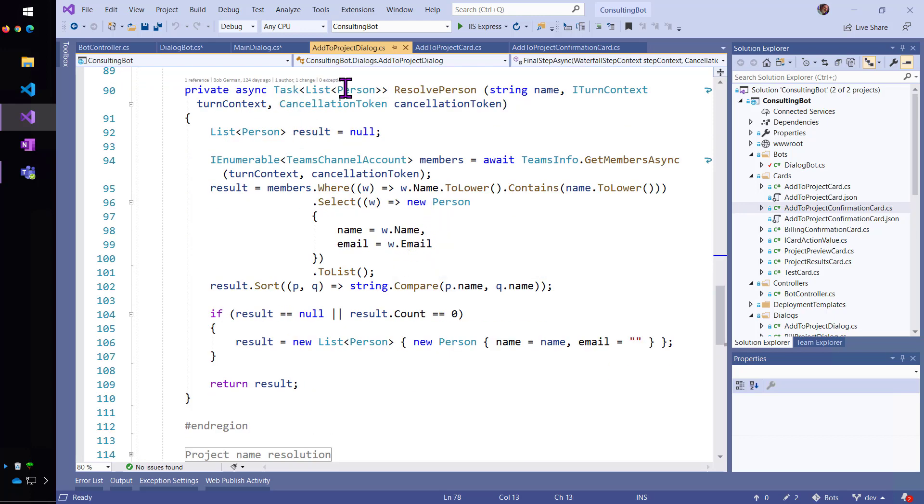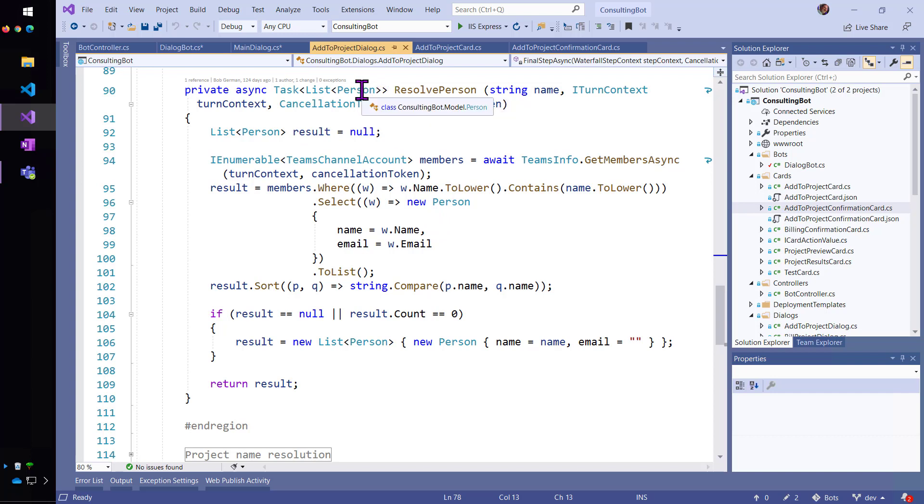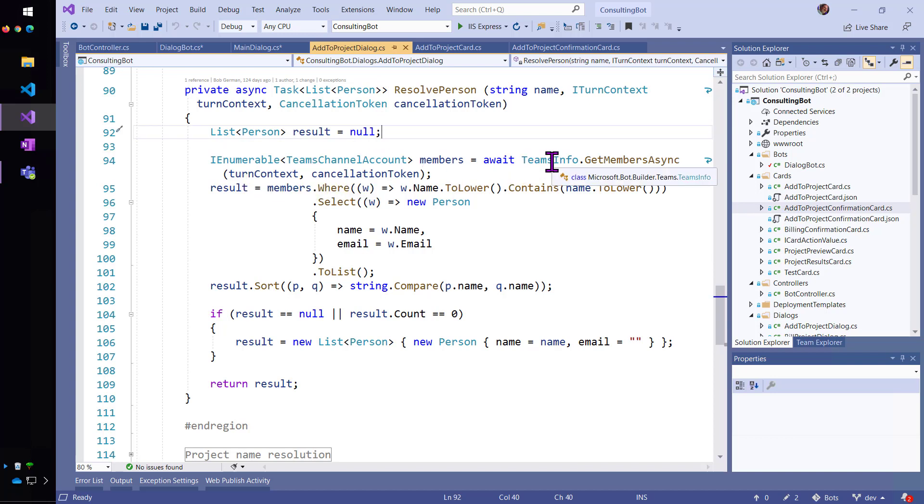So, this is going to return a list of person objects where that's also part of my data model, person.